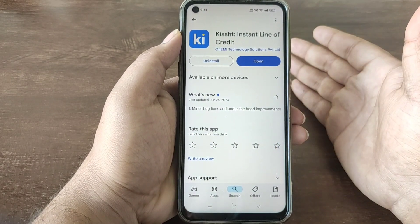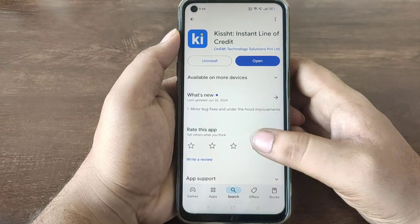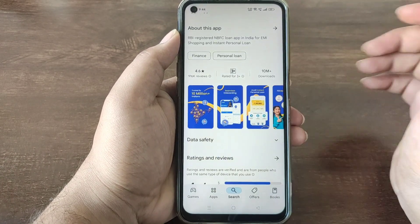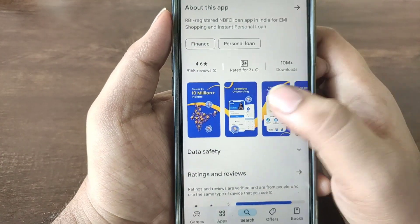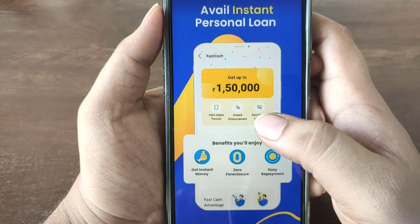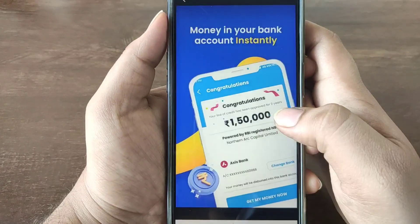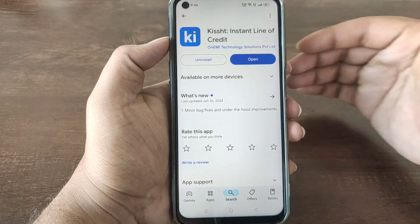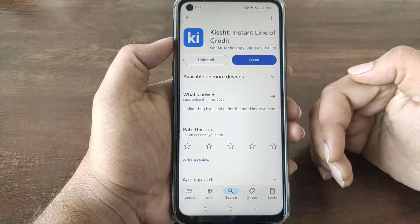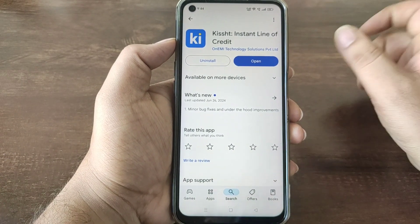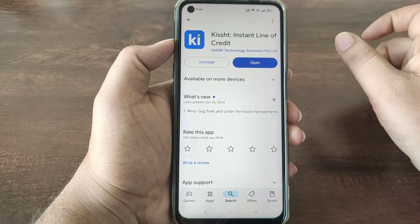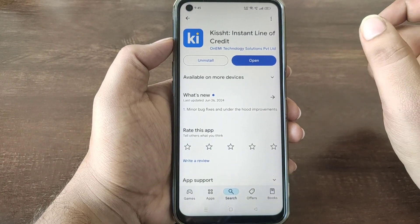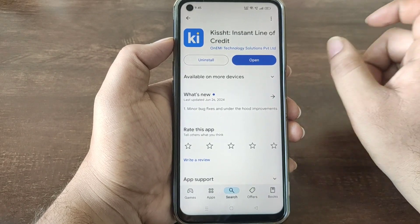You can redirect the application to KISHTH. That is KISHTH instant line of credit. OneMe technology solutions is limited. 4.60% is available. You can download and use this application. First, you need to get basic details and professional details. You need to get bank details. You need to select EMI and get the loan approved.